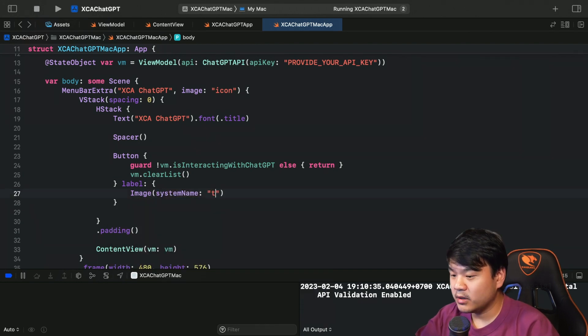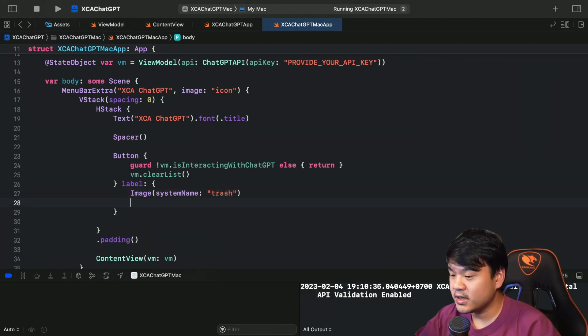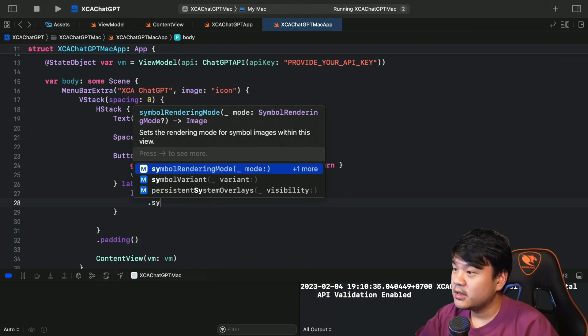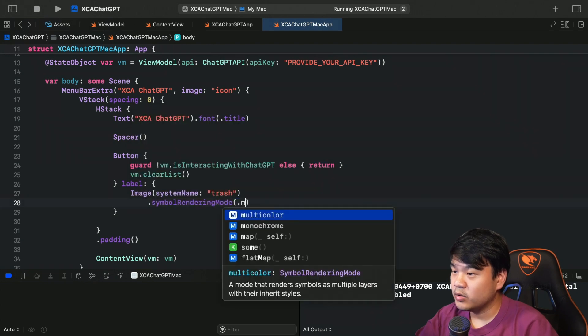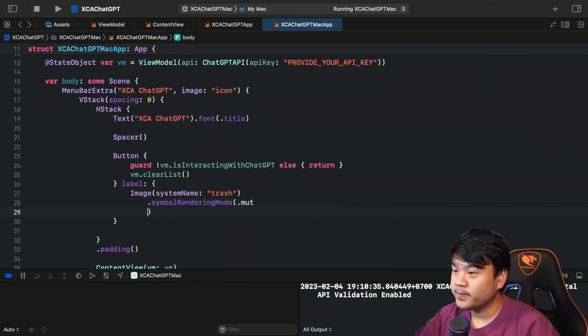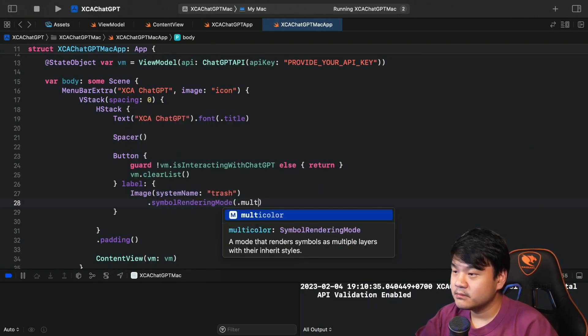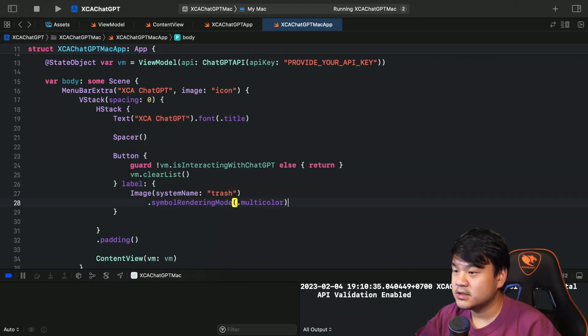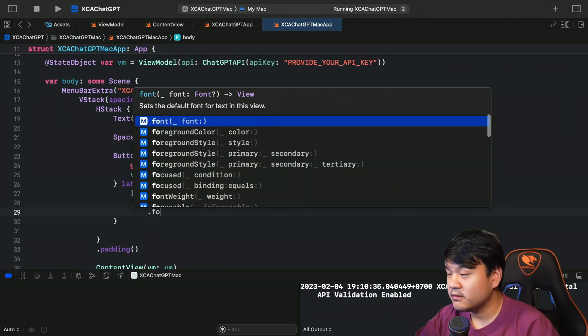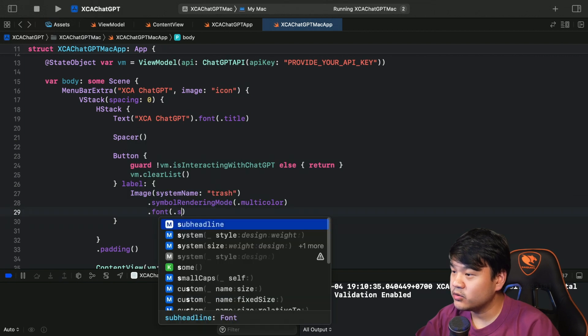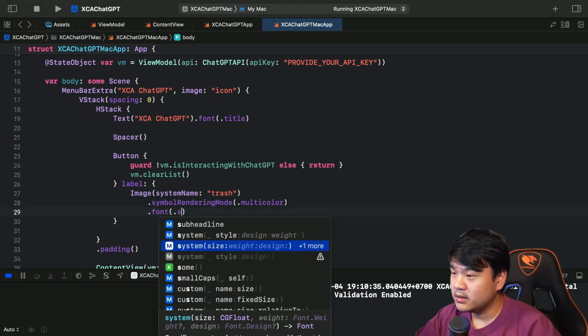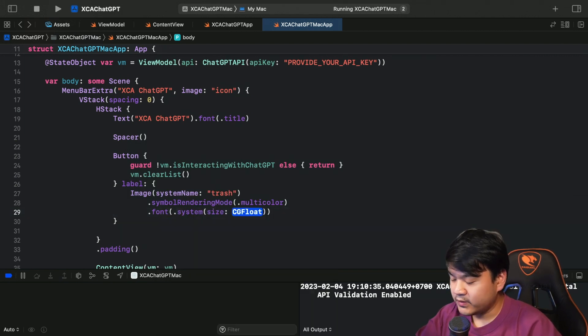Okay, now for the label I'm going to use an image with system name - I'm going to use this SF Symbol 'trash'. And then set it symbolRenderingMode multicolor. For the font I'm going to put a fixed size of 24.